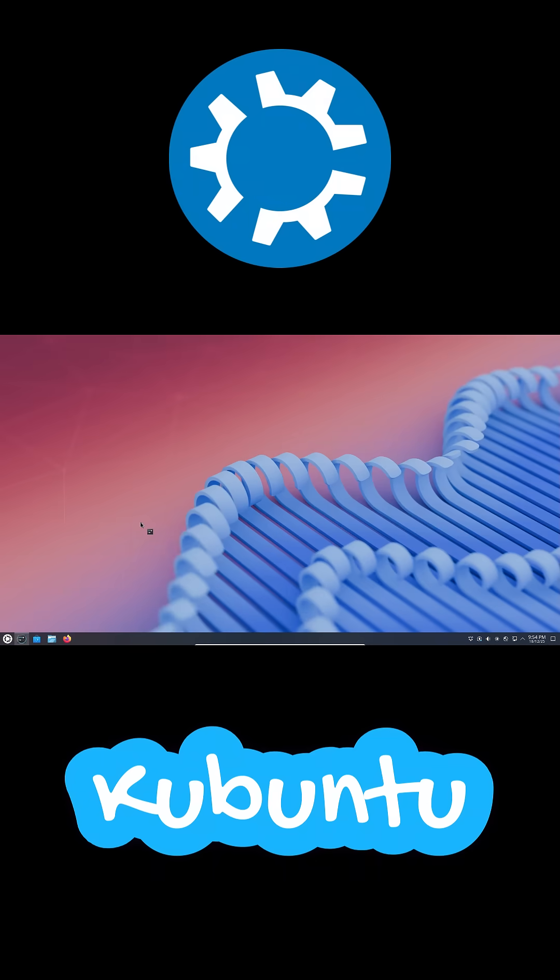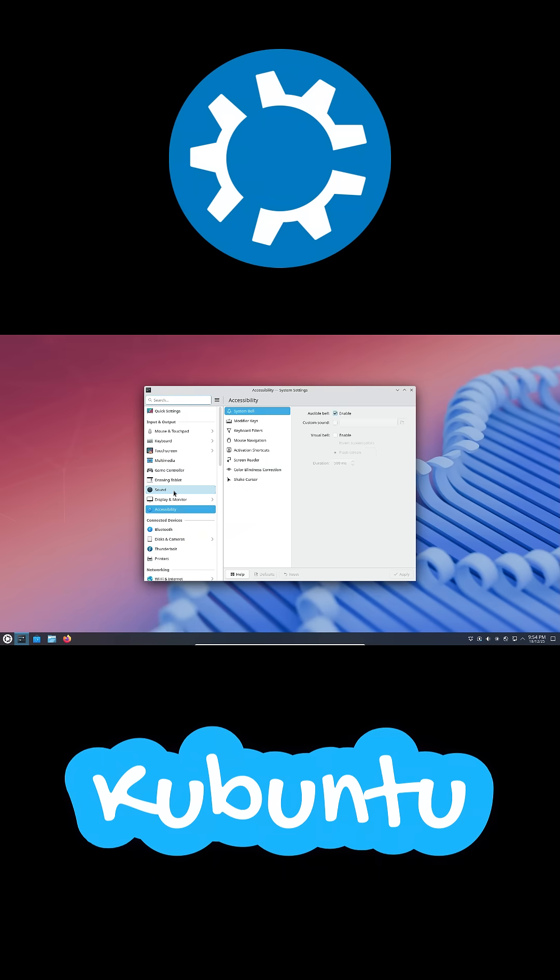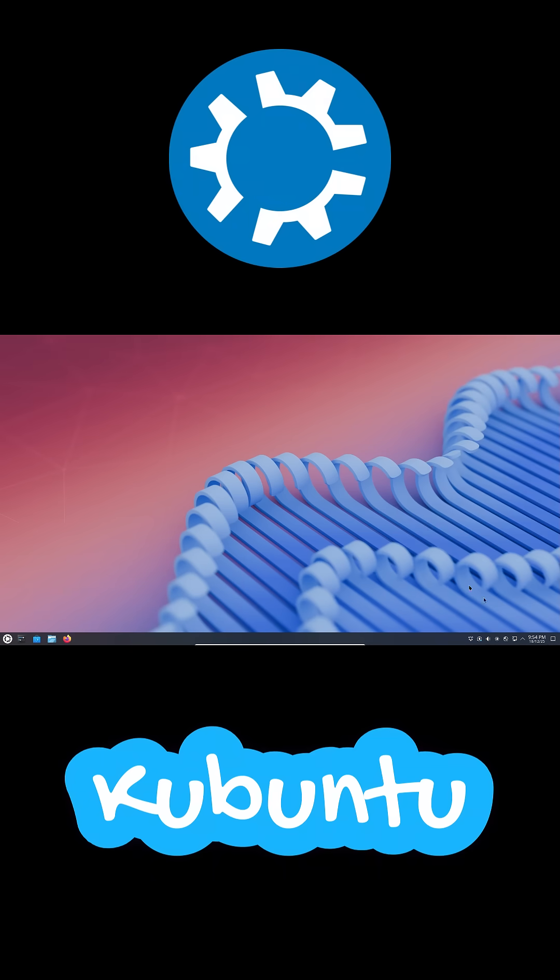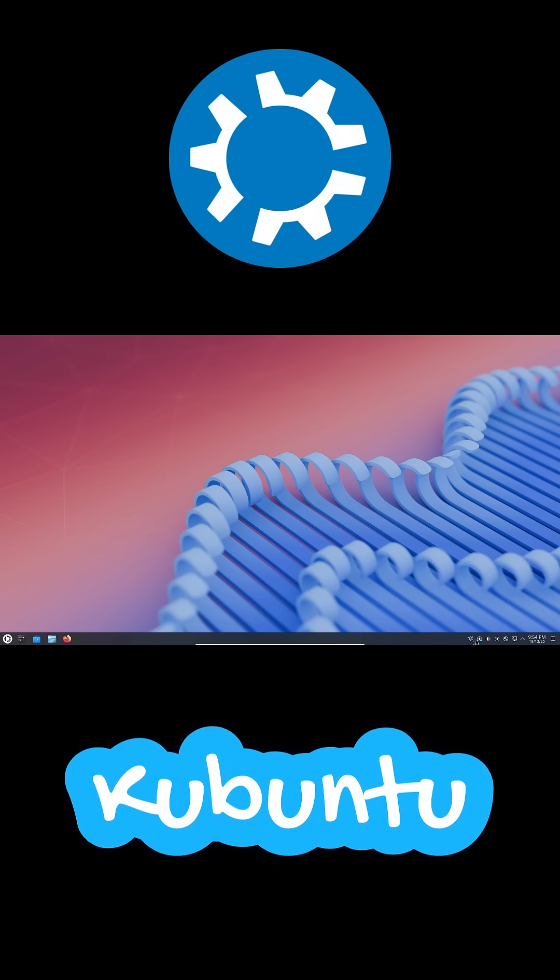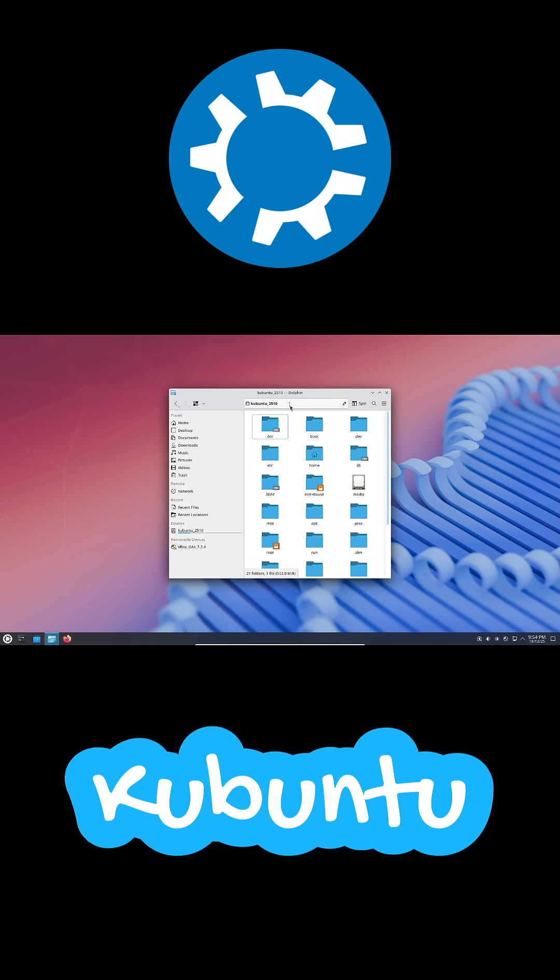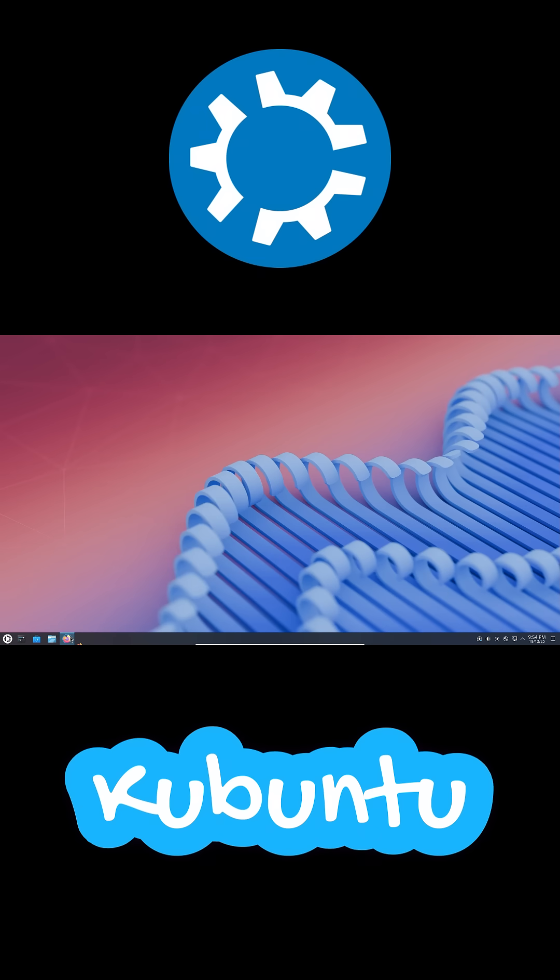Kubuntu is based on Ubuntu, which means stability, a massive software library, and the super easy APT package manager. You also get snap support built-in, so installing apps, especially proprietary ones, is simple.